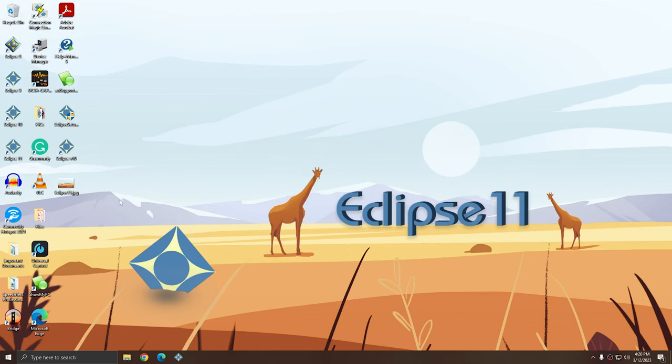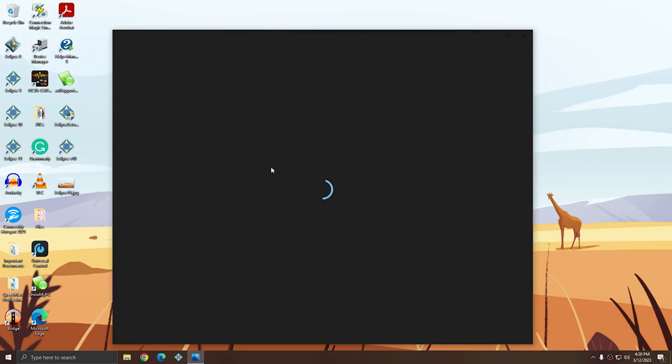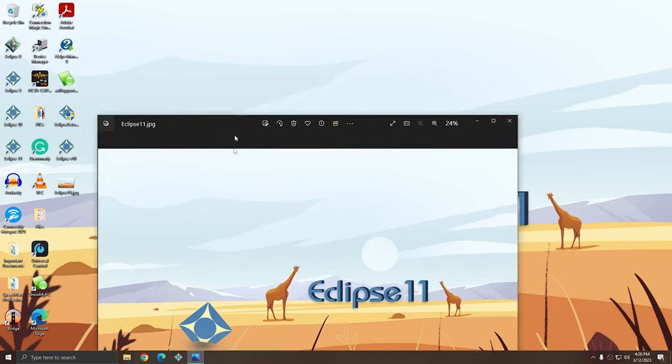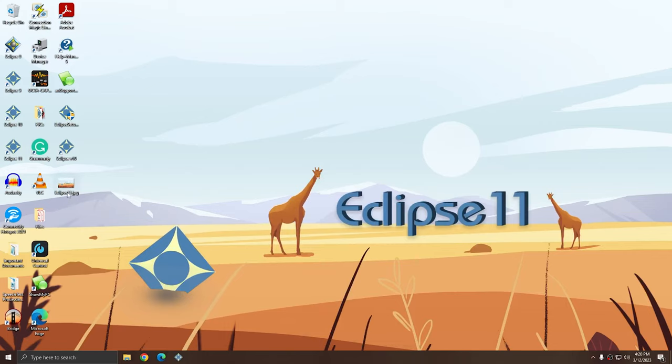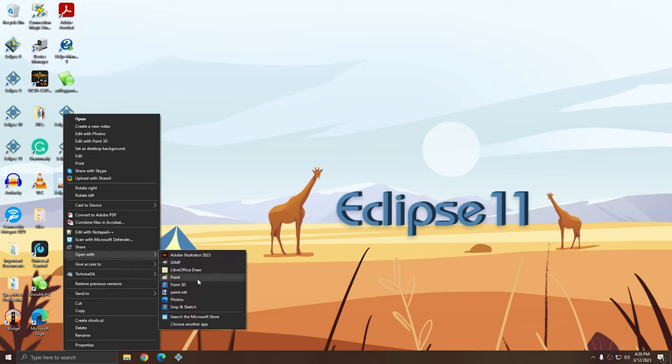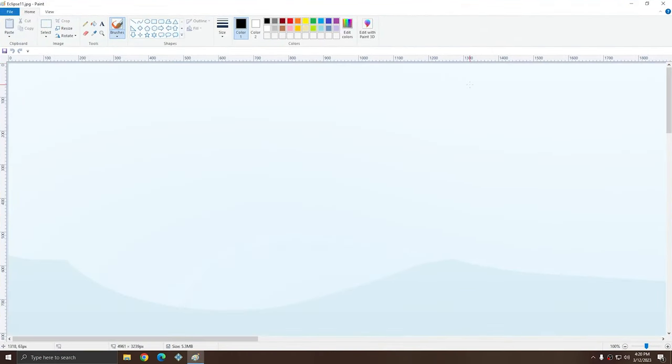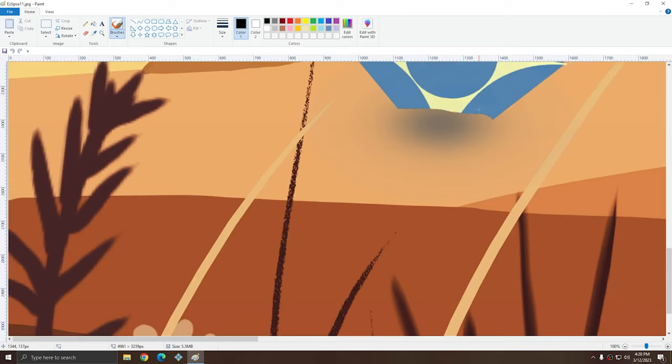And so on my desktop, I have an image that I'd like to use as my Eclipse background. It's the same as my desktop background. However, this file, if you look, has the file extension of JPG instead of PNG. So what I'm going to do is right-click, and I'm going to choose Open With, and I'm going to just choose Paint.